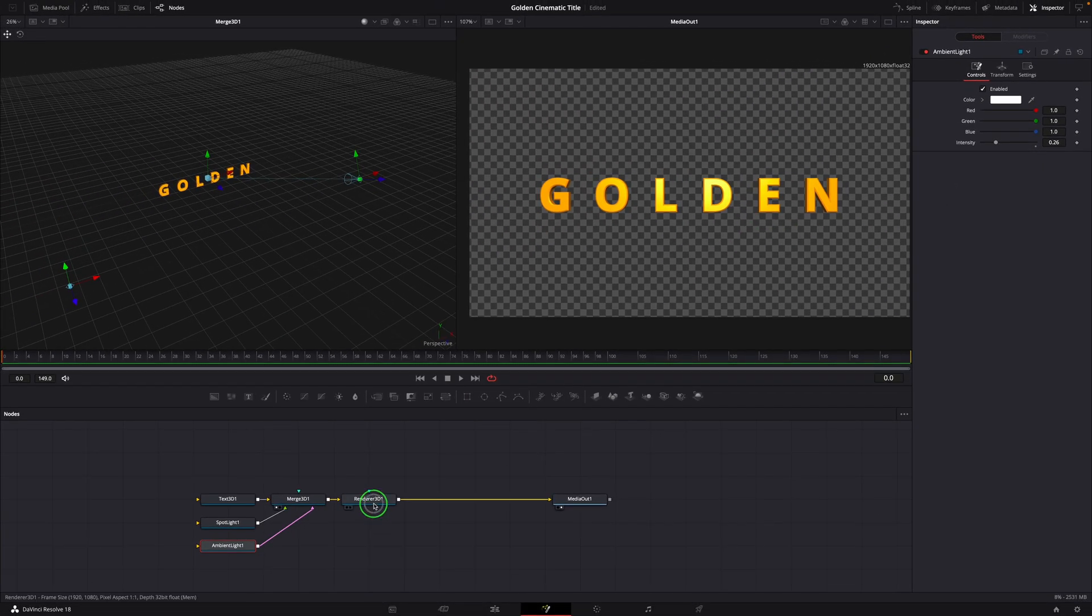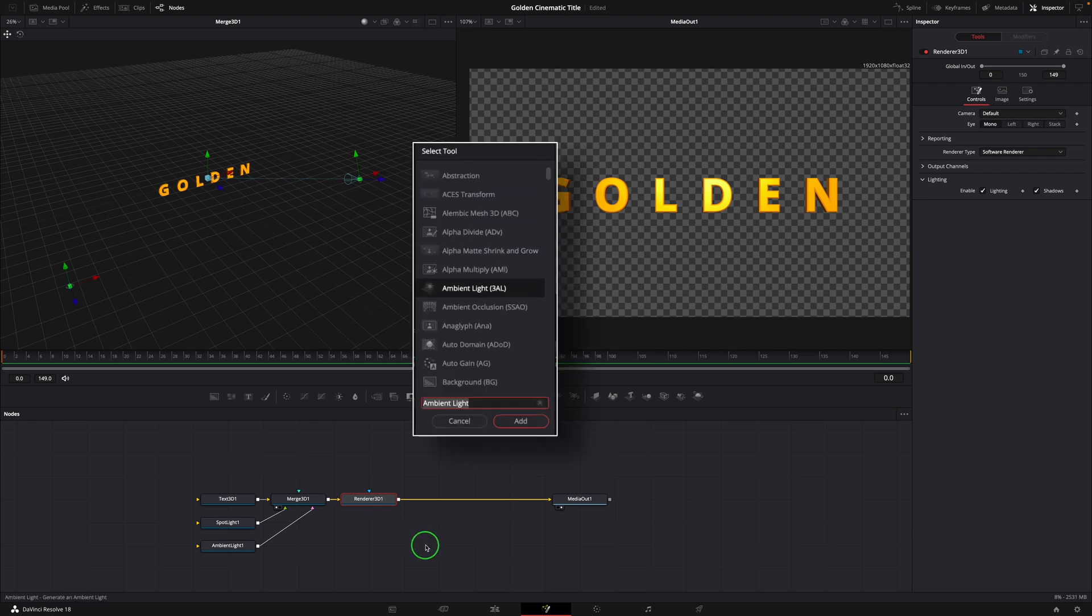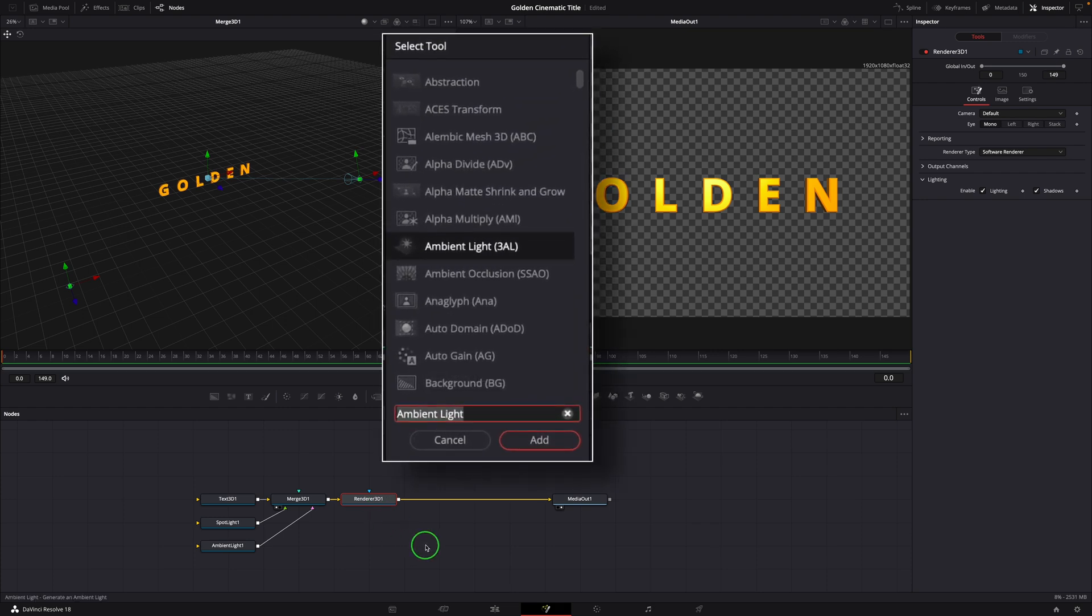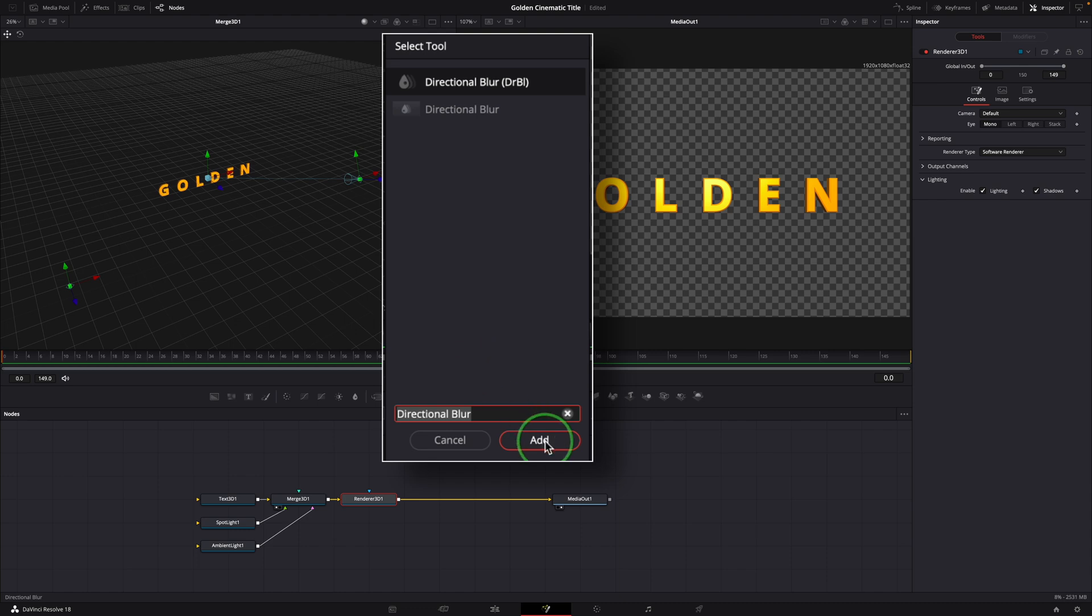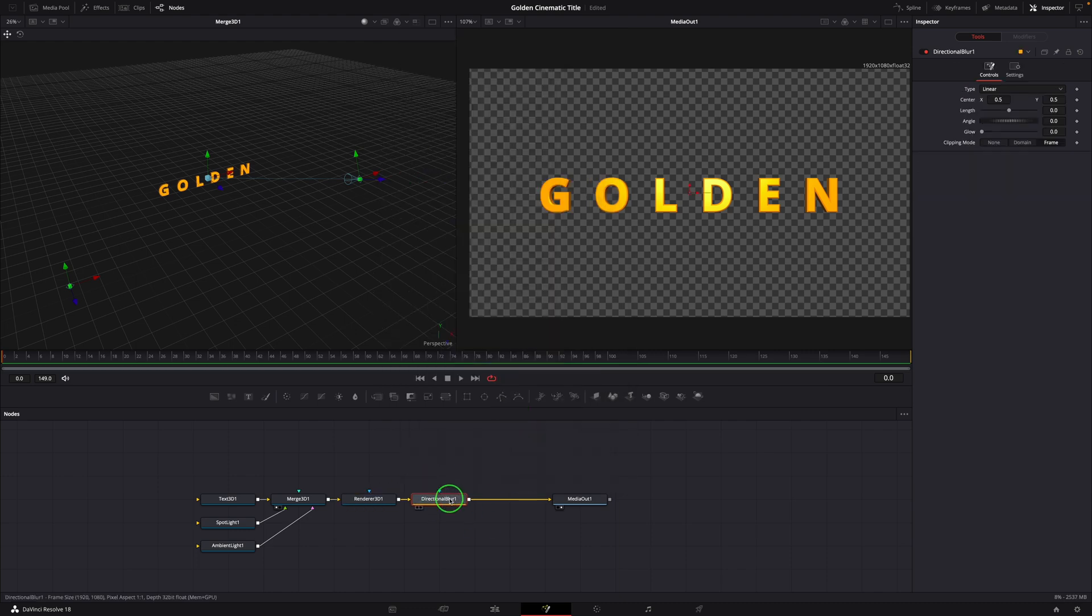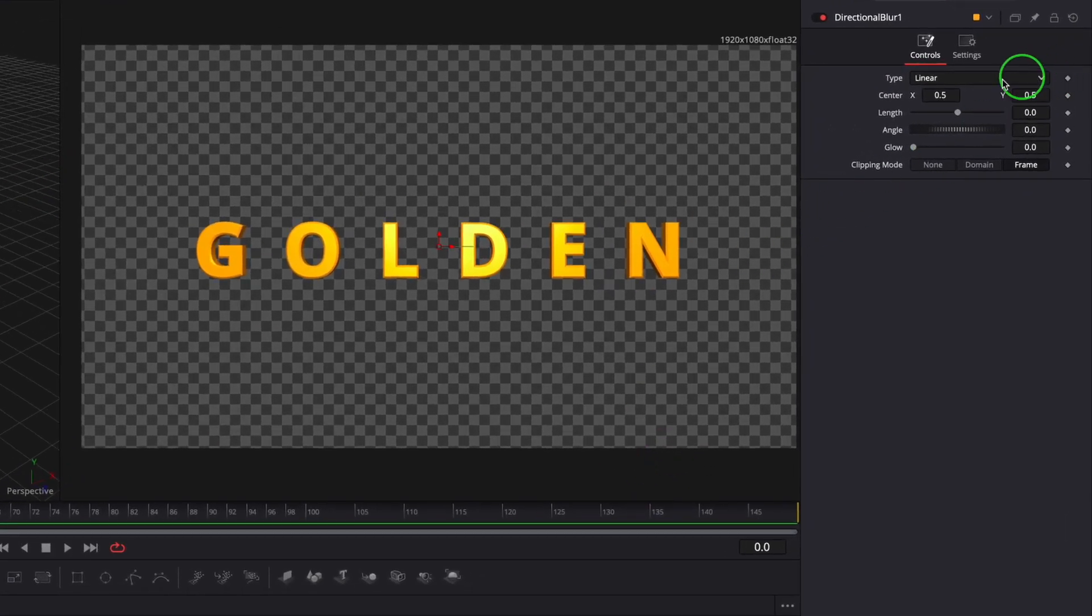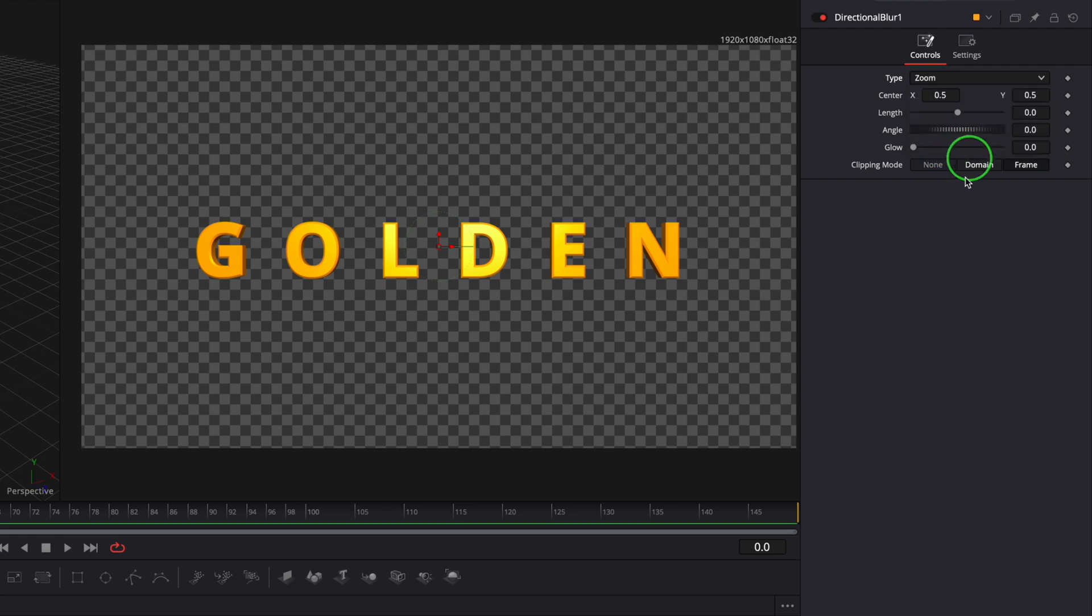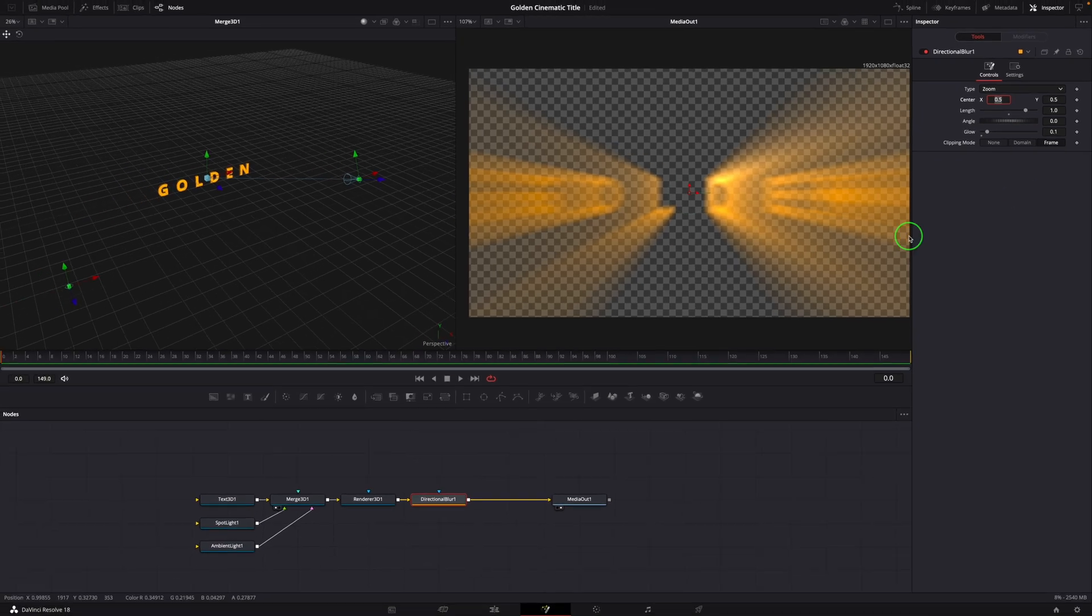Select Renderer 3D node. Press shift space. Insert a directional blur node. Go to the inspector and change the type to zoom. Set the length to 1. Glow to 0.1.